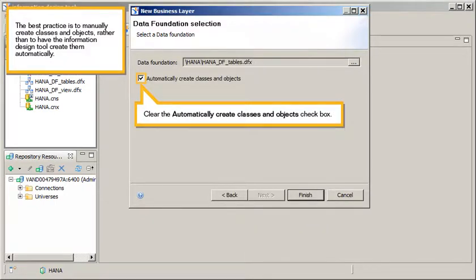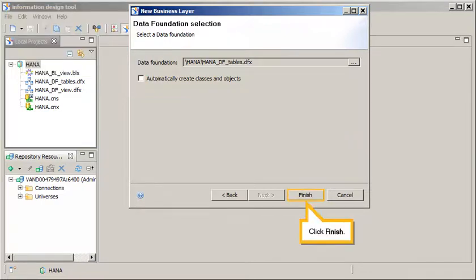The best practice is to manually create classes and objects, rather than to have the information design tool create them automatically. Clear the Automatically Create Classes and Objects checkbox, then click Finish.